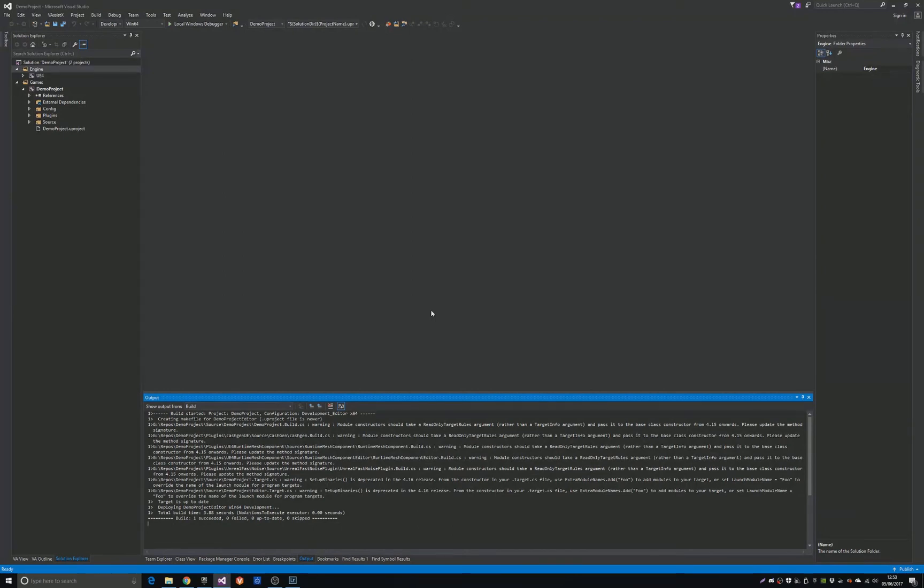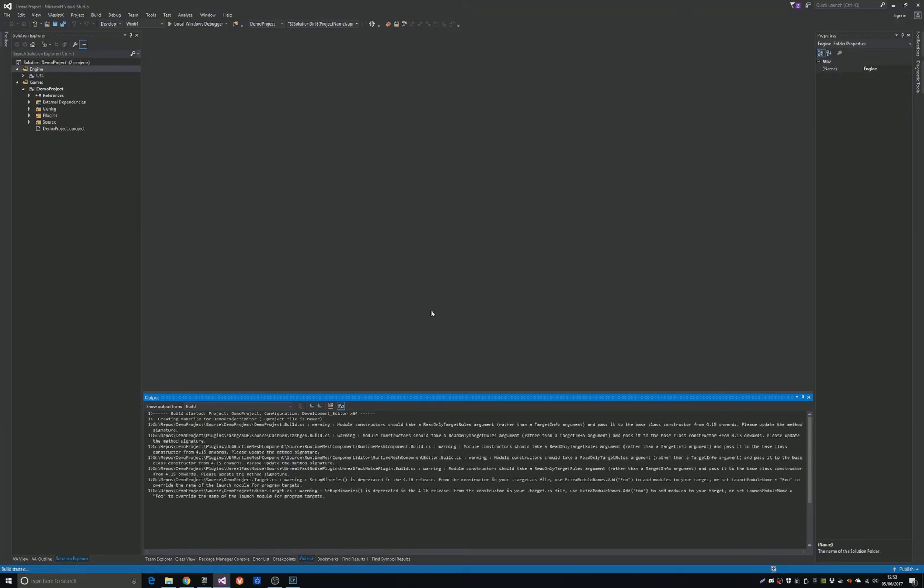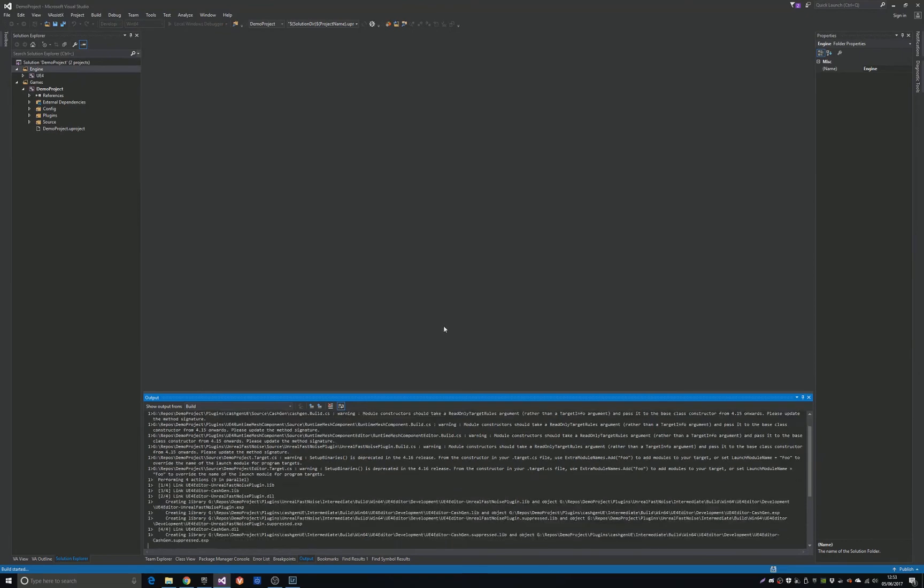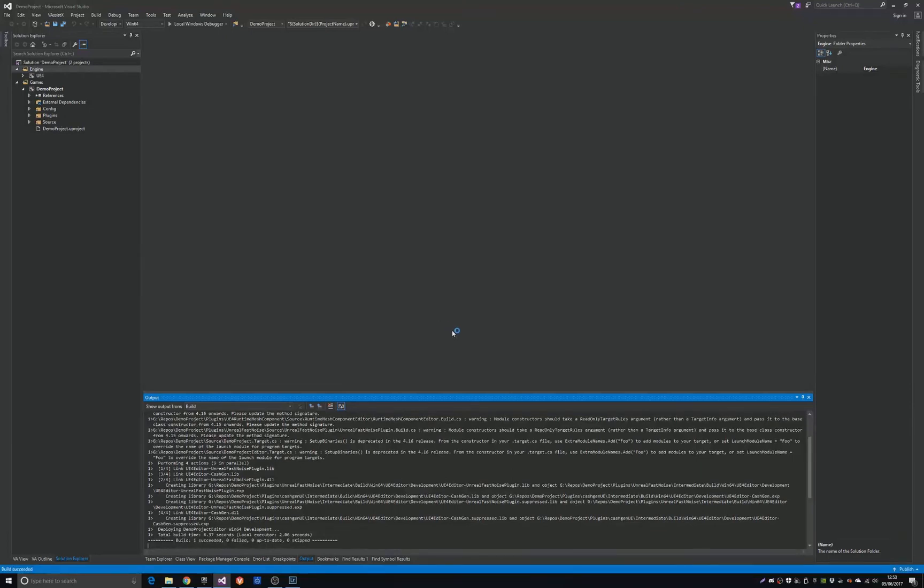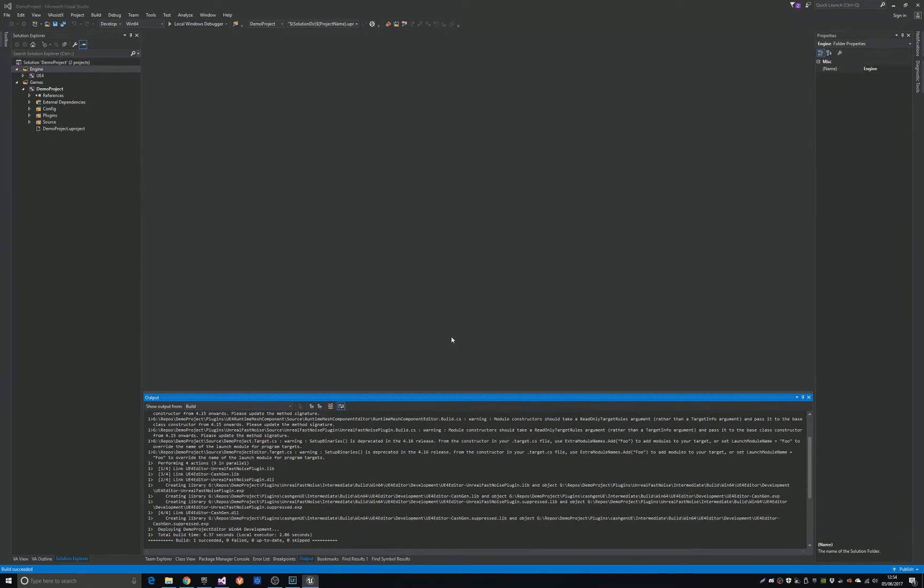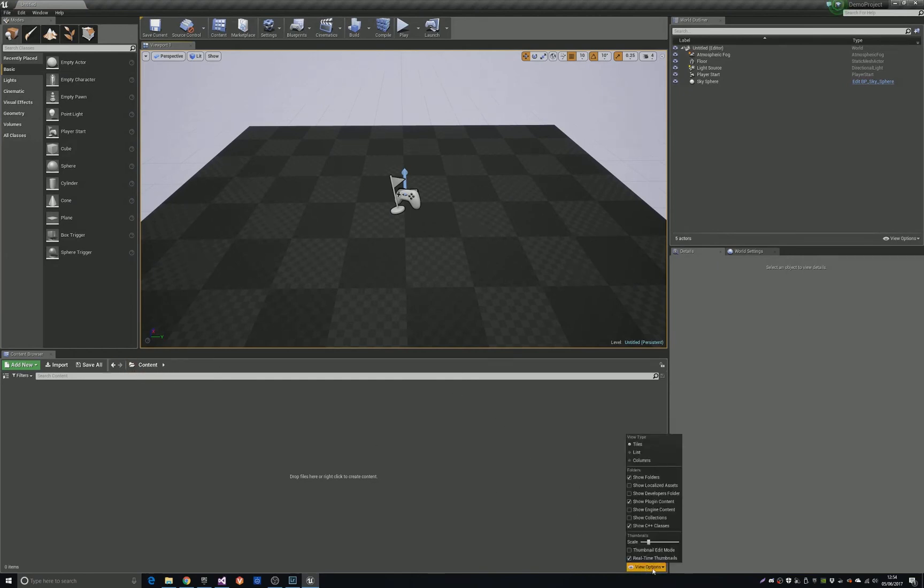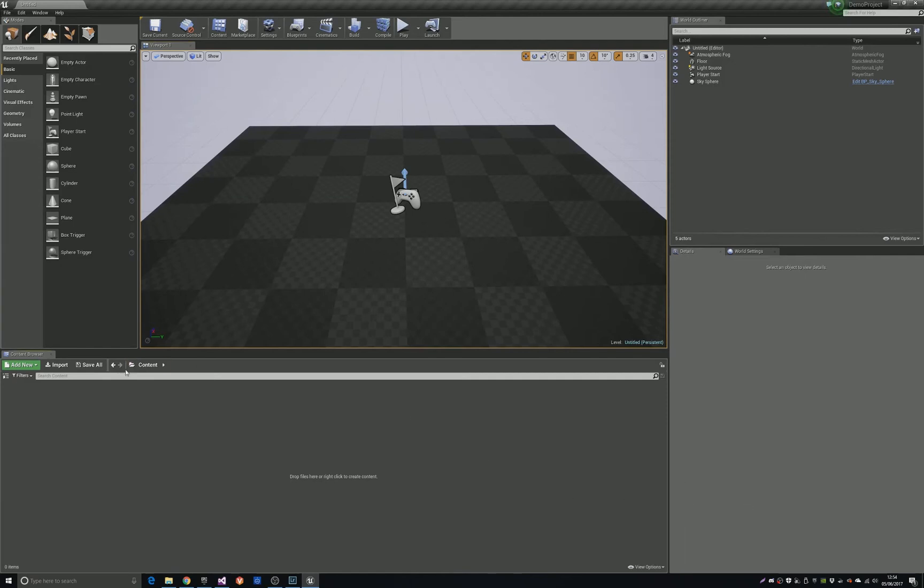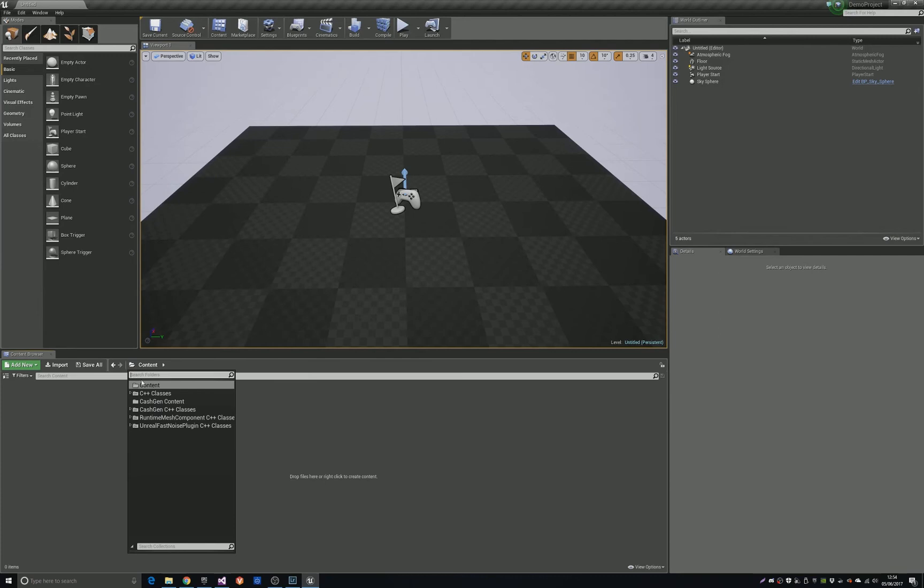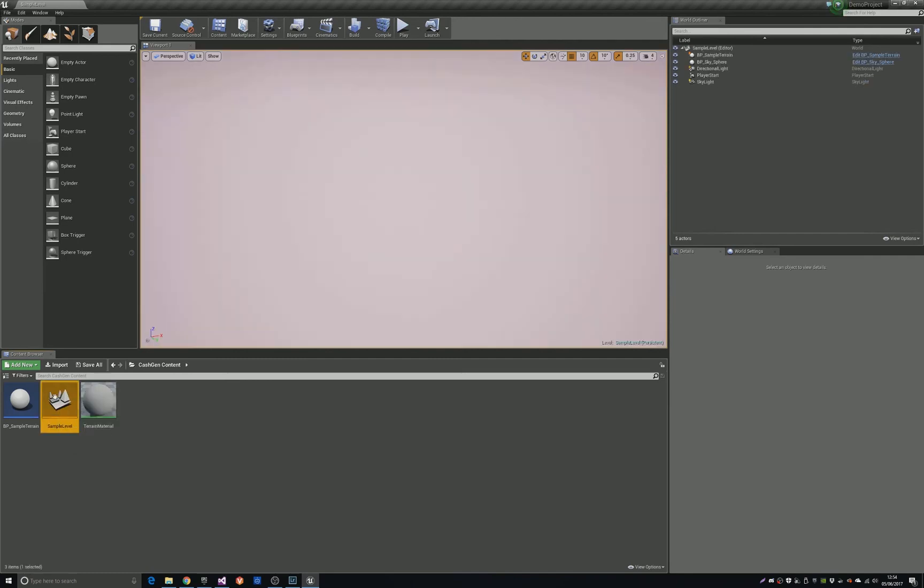Now relaunch it again from Visual Studio. Okay, now you should have all the plugins enabled. Then I'm going to the content browser, go to view options. Make sure you have show plugin content ticked. And then when you click the top-level folder, you will see Castgen content, and there will be a sample level in there that you can open.